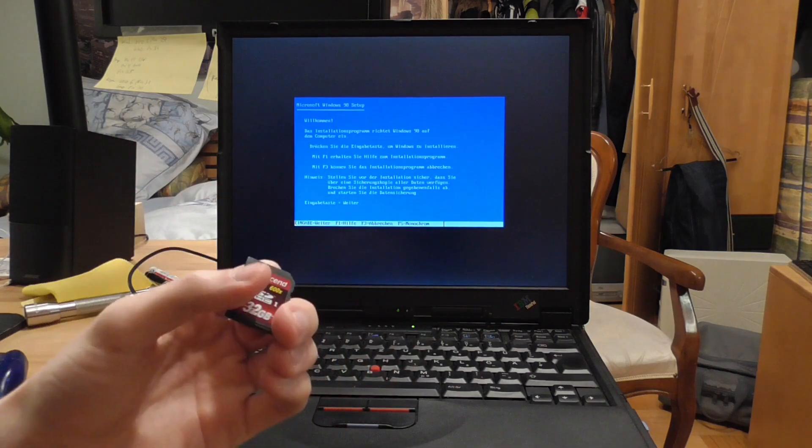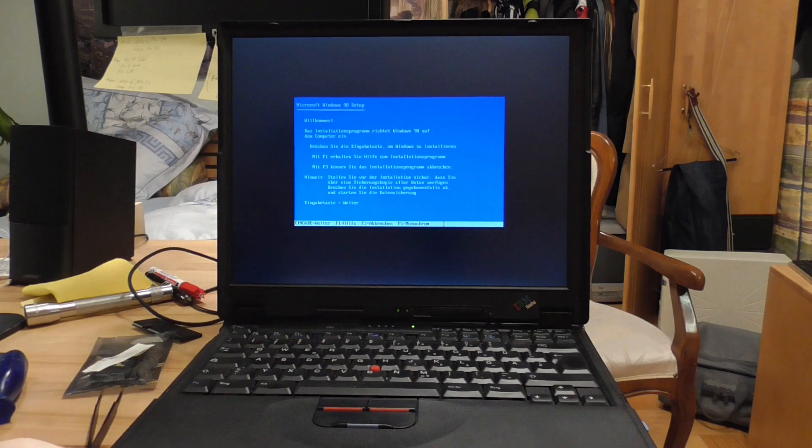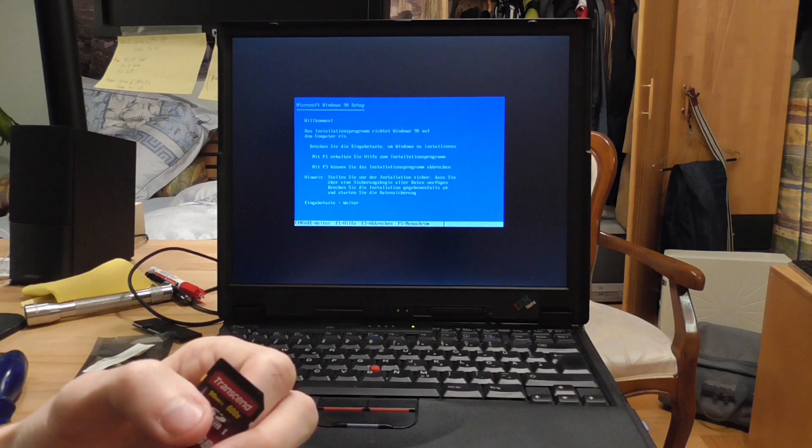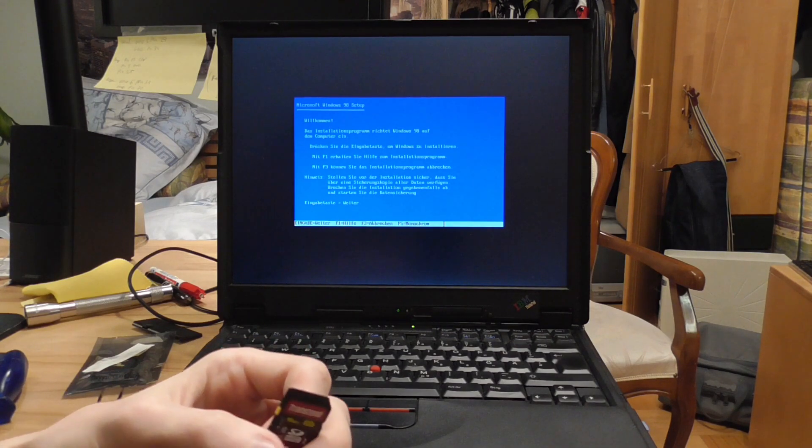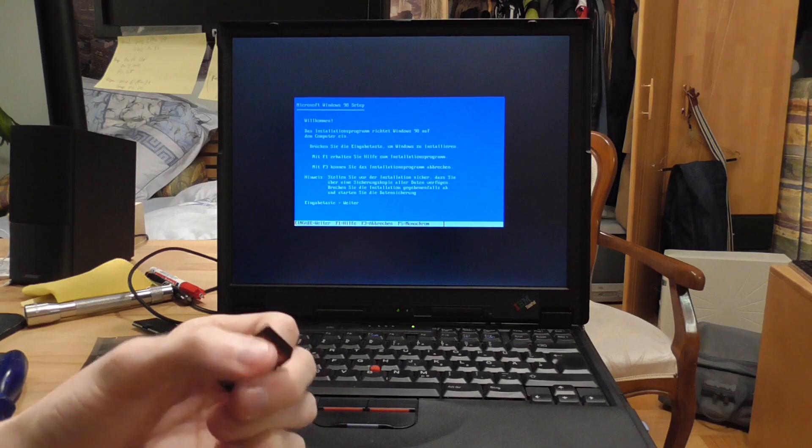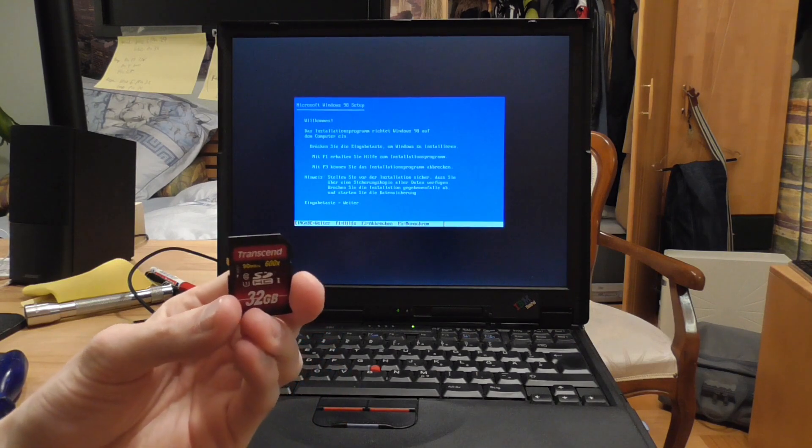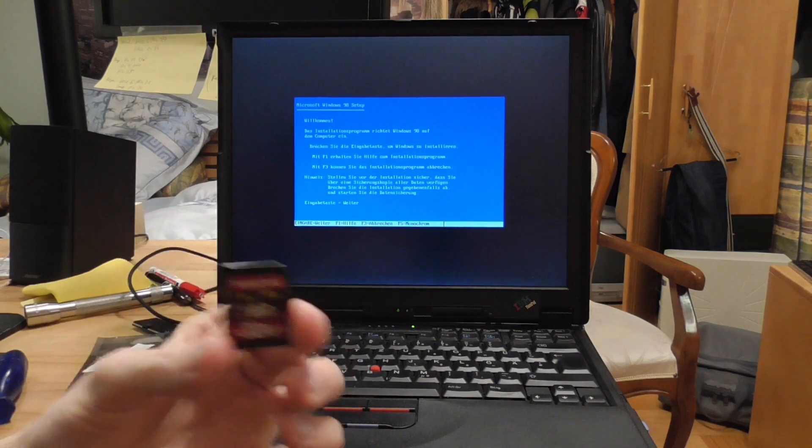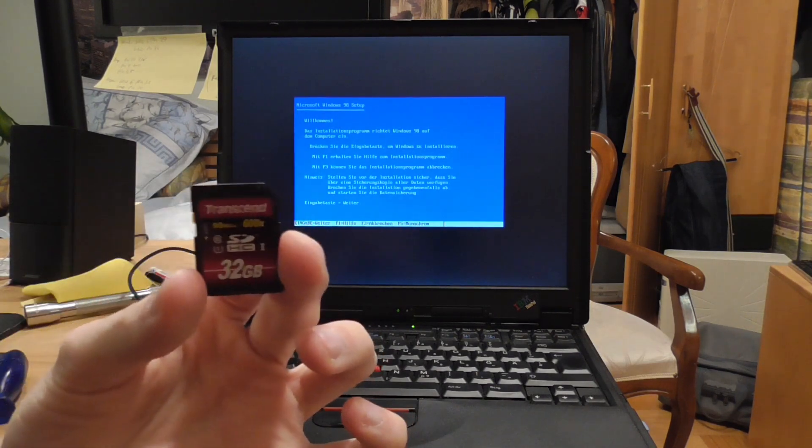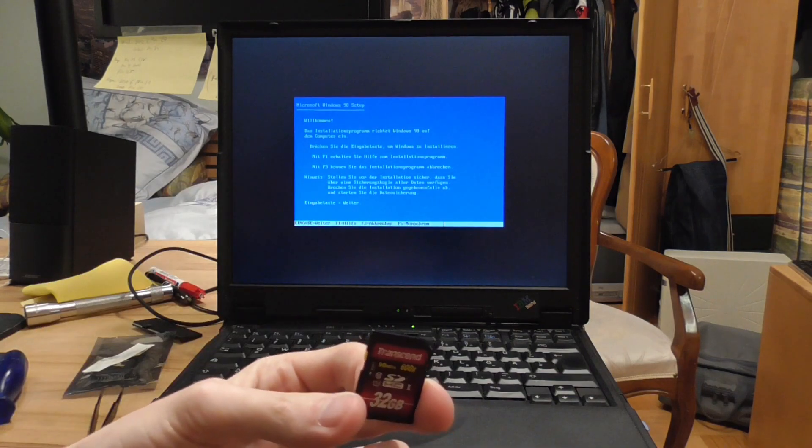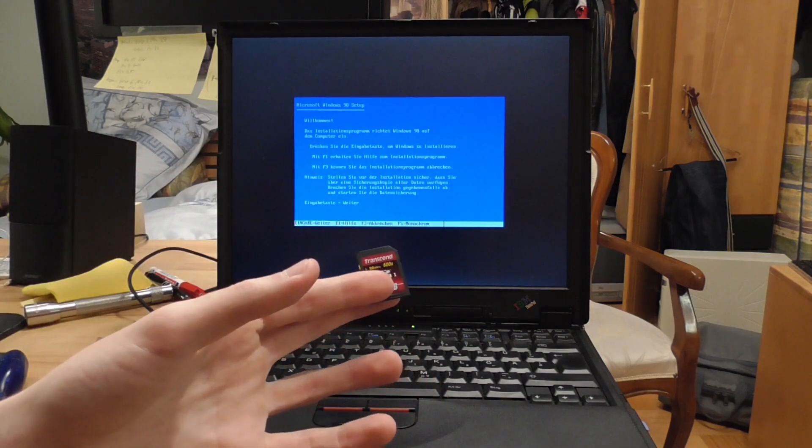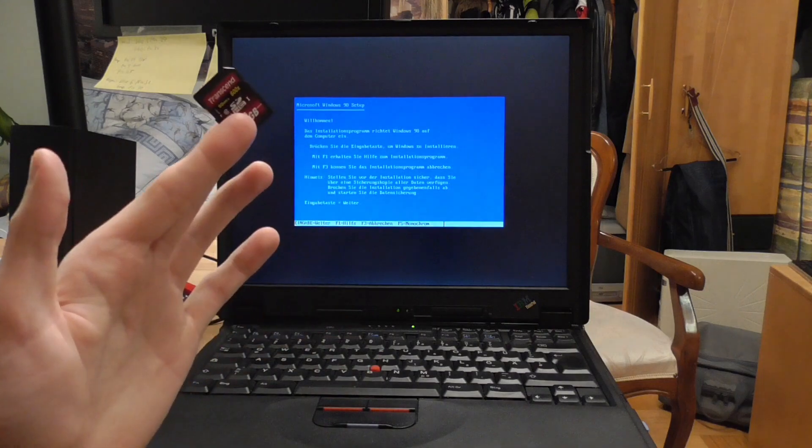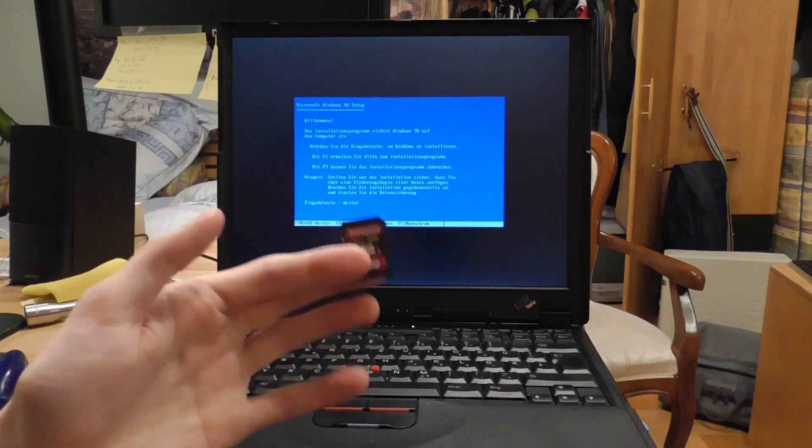And when I want to transfer files, for example for drivers or programs, and I don't want to deal with like Windows 98 or 95's capabilities to hook up to modern networks, which they very rarely connect to modern servers and stuff, I can just put the file on here, plug this into my modern PC, put the file on here, put it back in the machine, and there it is. So a very simple way to transfer files.